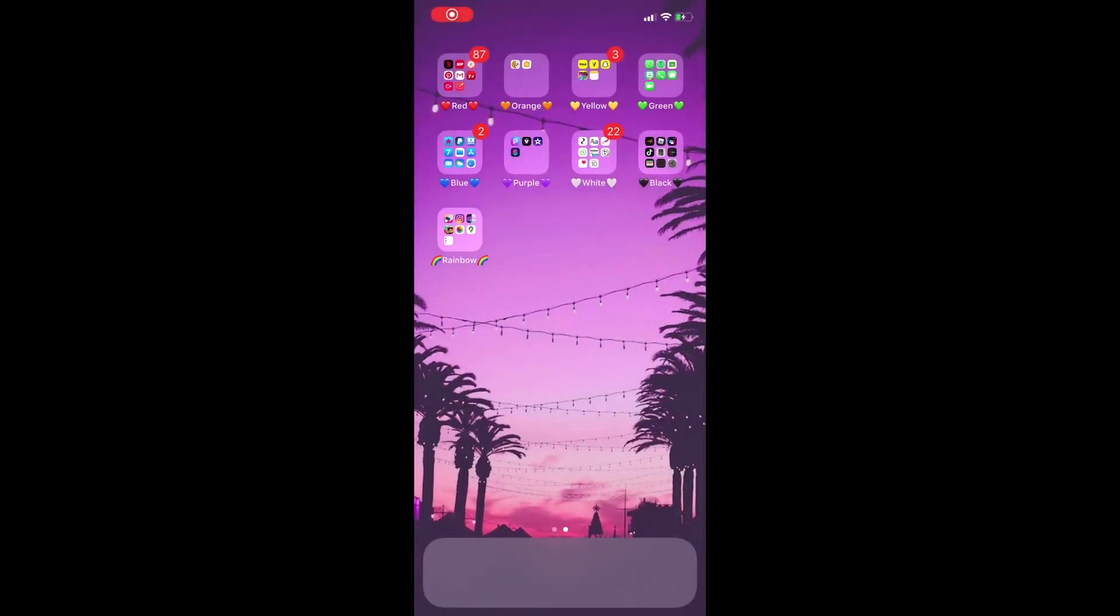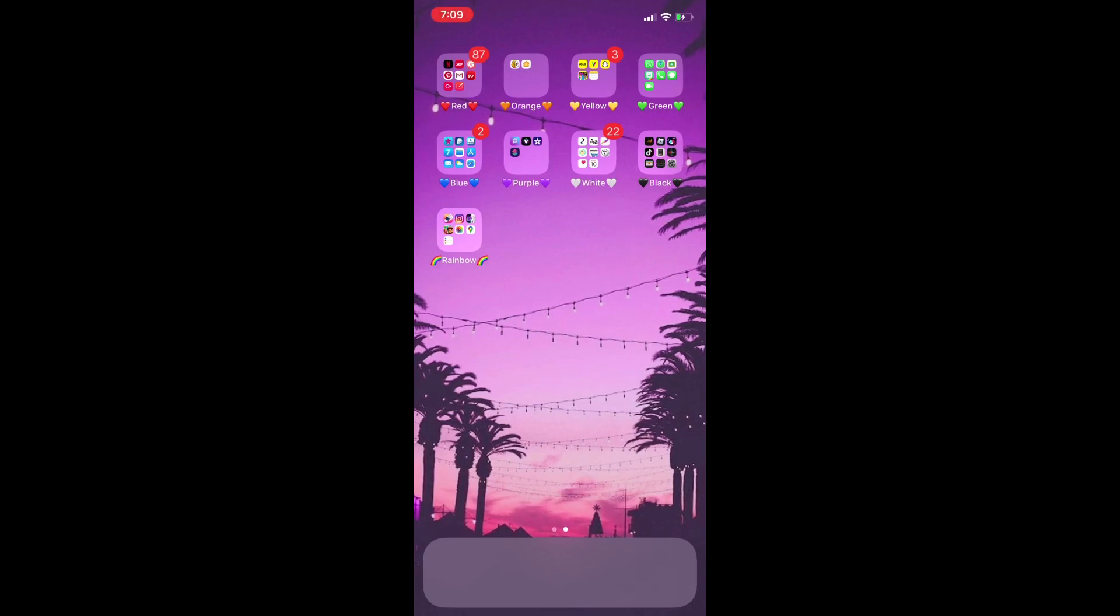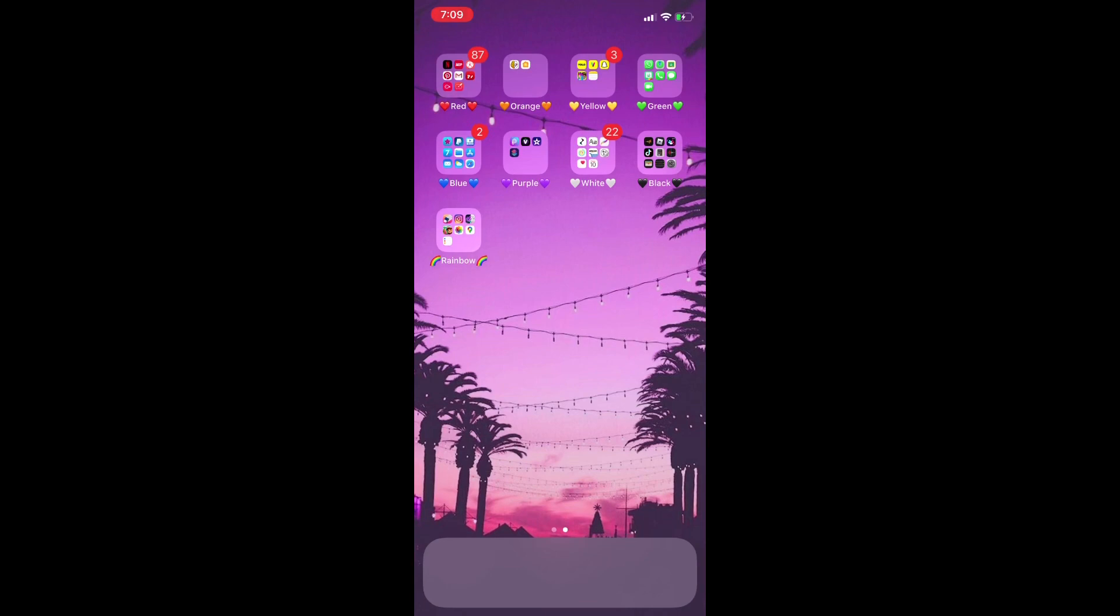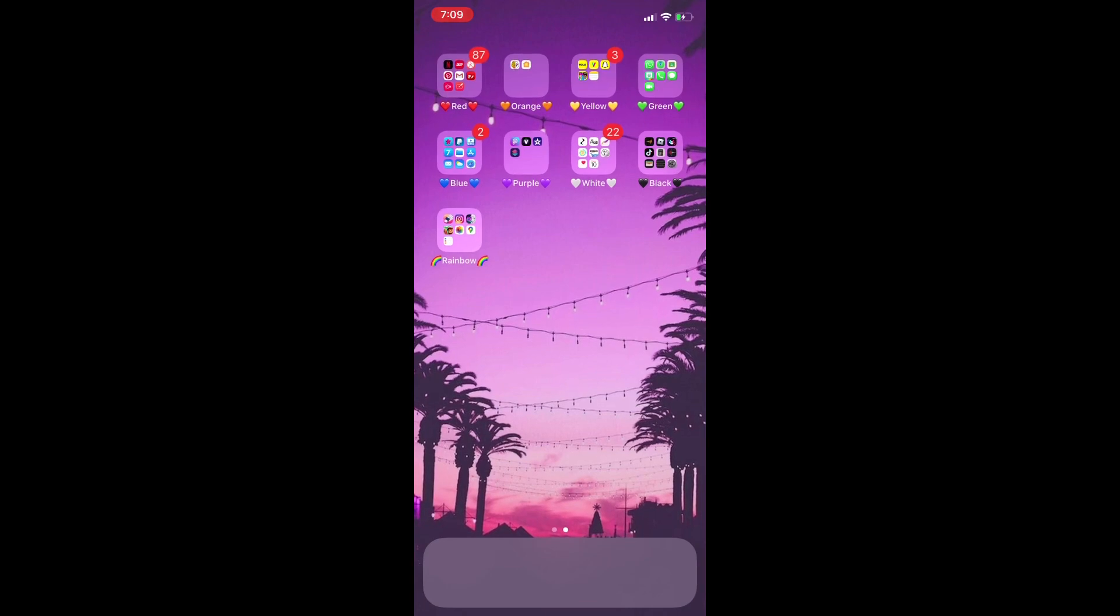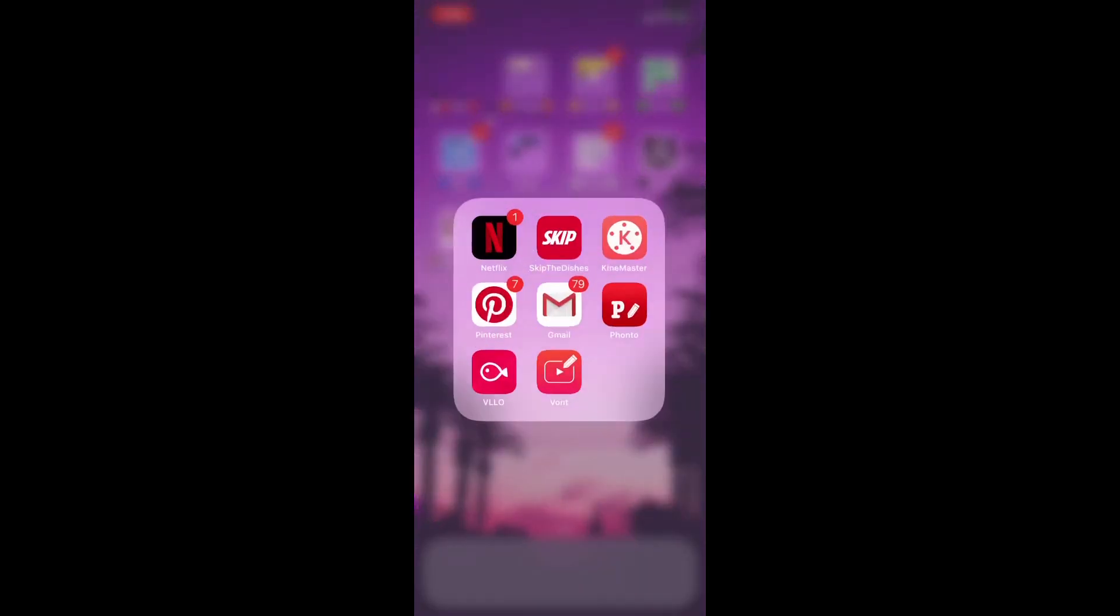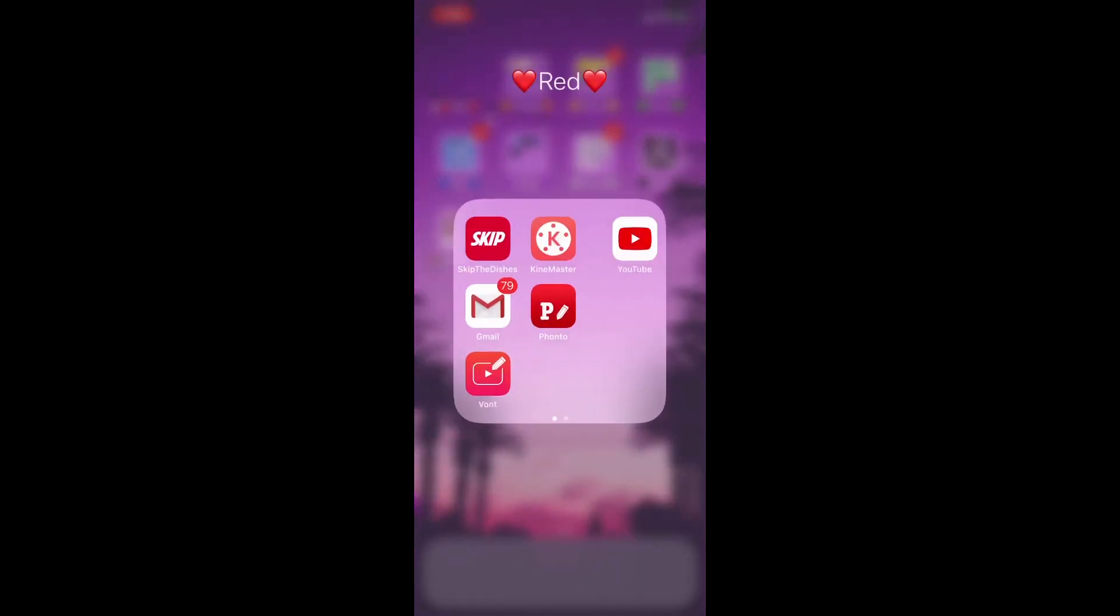Hi guys, welcome to my channel Aesthetics With Me. Today I'm going to be showing you how to create a very simple and cute intro with only a few apps. First, what we're gonna do is